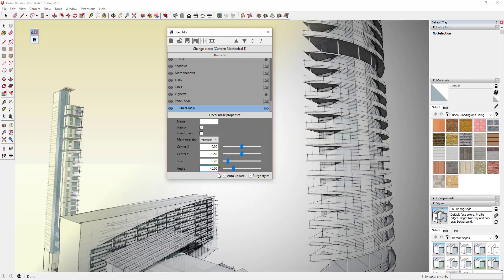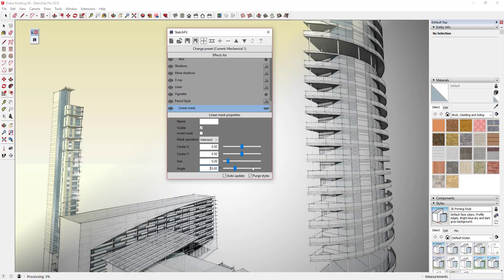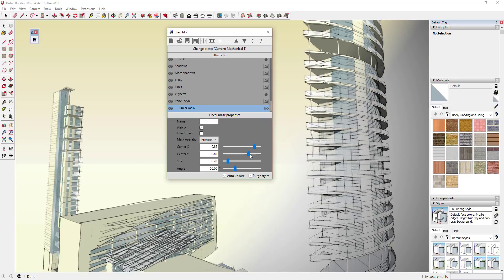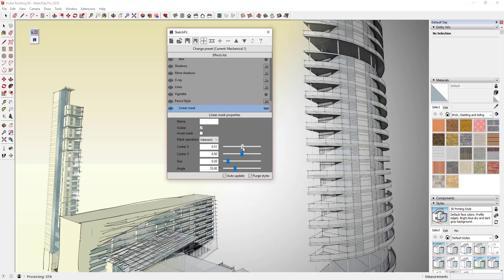You can adjust where that mask is. For example, I can set the angle to 45 degrees, and you can see how that turns the angle of the mask. Now I'm masking this style across the model at an angle. Maybe I set this to 35 or 55 degrees. You can also adjust where it is on your model by dragging the slider to move it across, and you can move it up and down by adjusting the Y, so you can adjust the X and Y factors to adjust where this mask shows up.